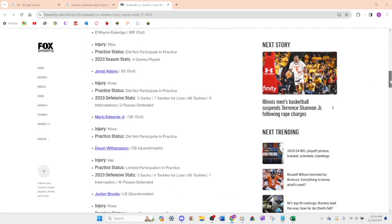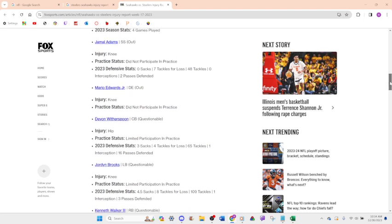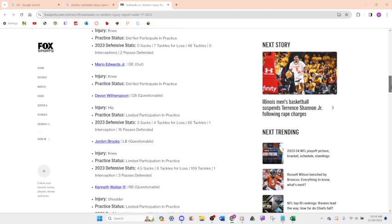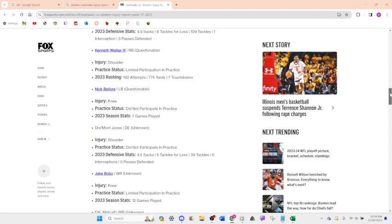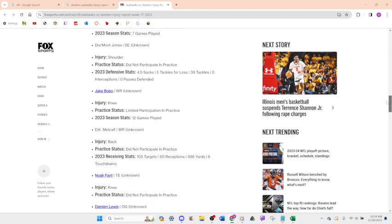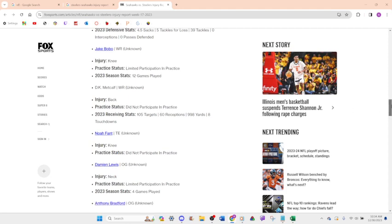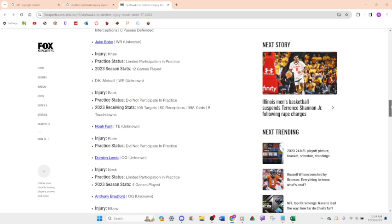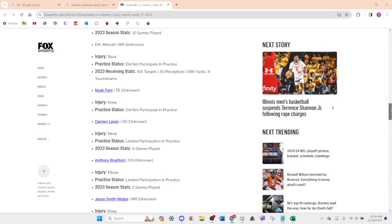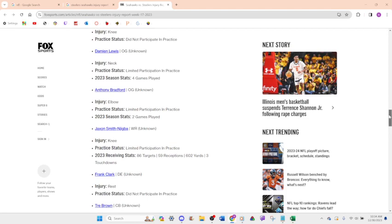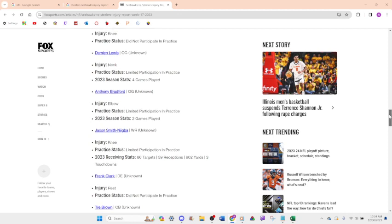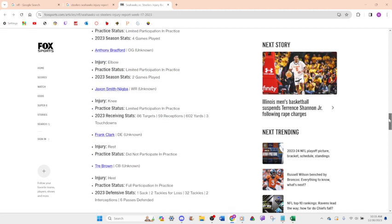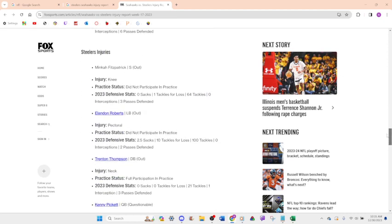Do I recognize any of these people? Jamal Adams out. Devon Witherspoon questionable. Kenneth Walker questionable. DK Metcalf unknown. Why do they have so many players on their injury report? This is weird. Noah Fant unknown. JSN unknown. Minkah Fitzpatrick out. Isn't he like a good safety? Can he pick it questionable?